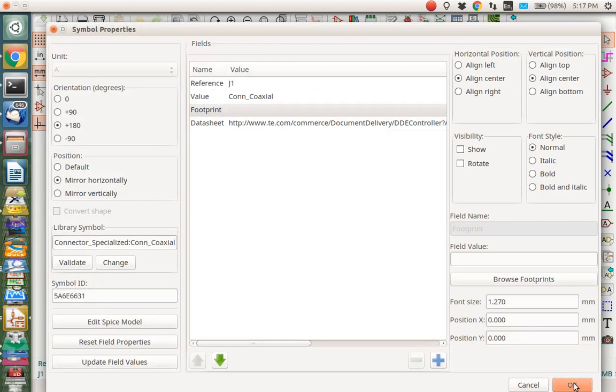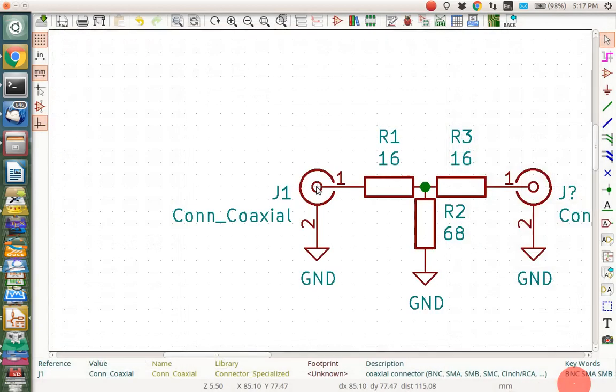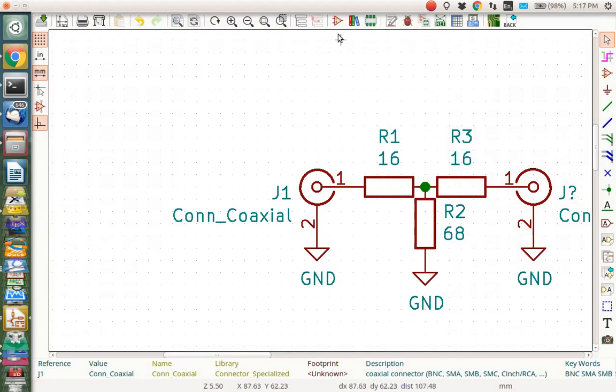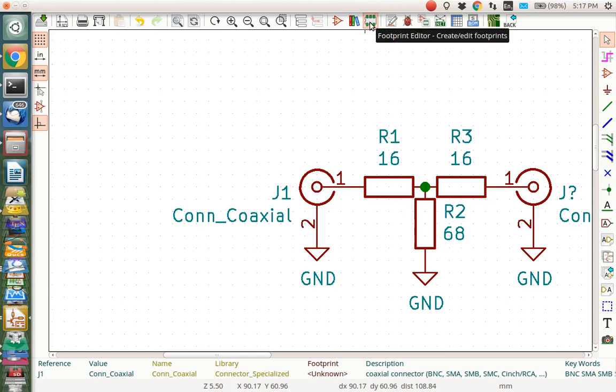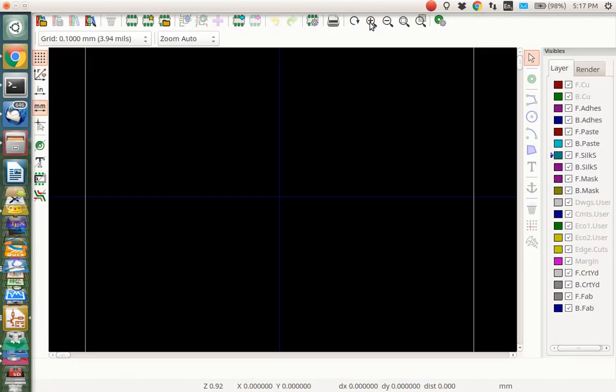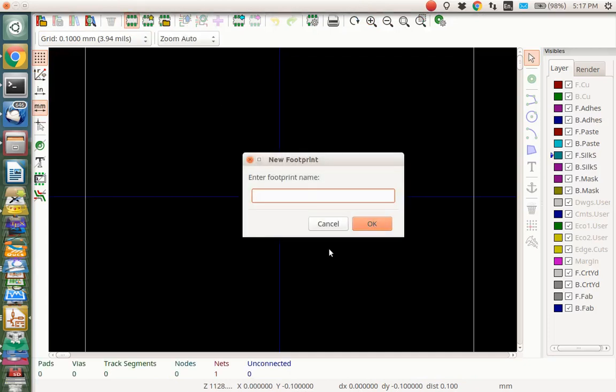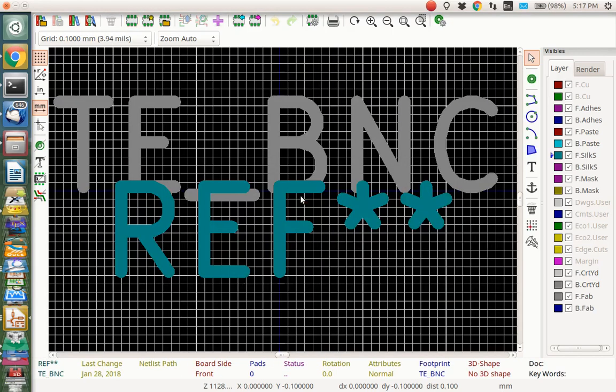And I wasn't able to find any anywhere else, so I'm going to ditch this. I'm going to say OK to save that data sheet there, but now we need to go make our own footprint for this connector. So up here, this is the footprint editor right here. Let's click that guy and it will open up the footprint editor. We need to make a new footprint, so we click this guy and do new footprint, and this footprint I'm going to call TE underscore BNC because it's a TE BNC.